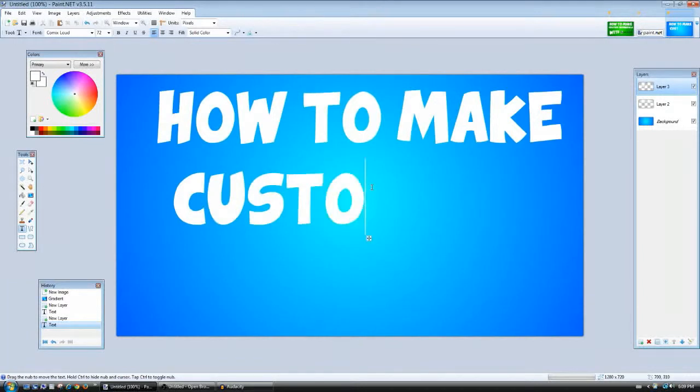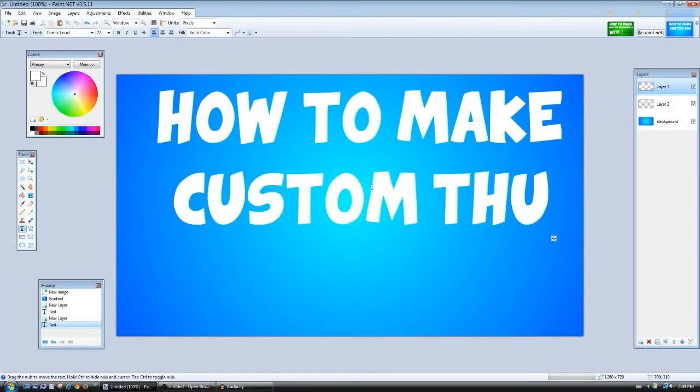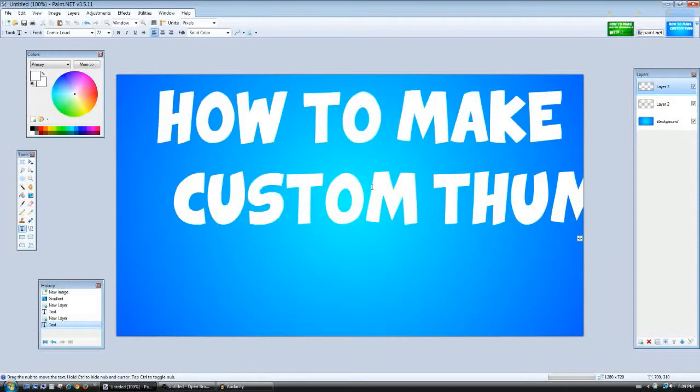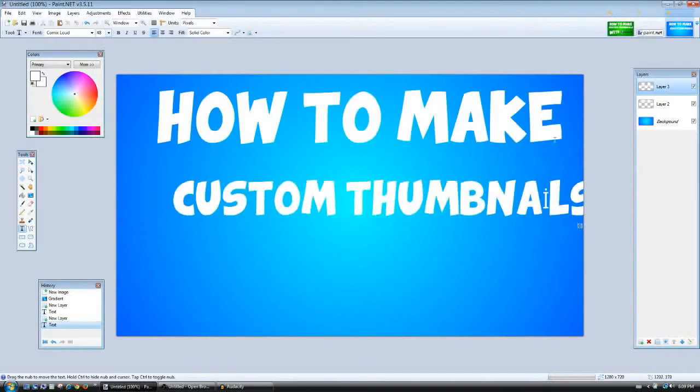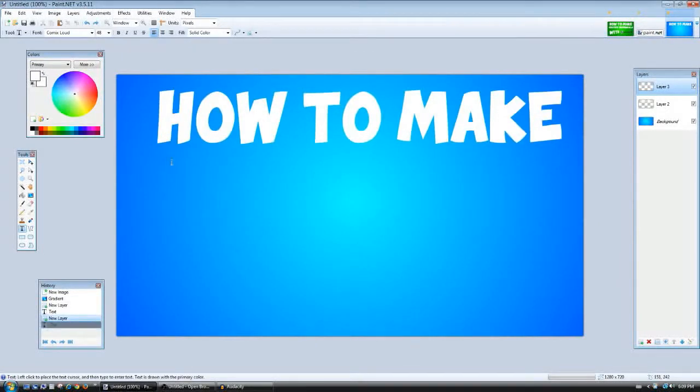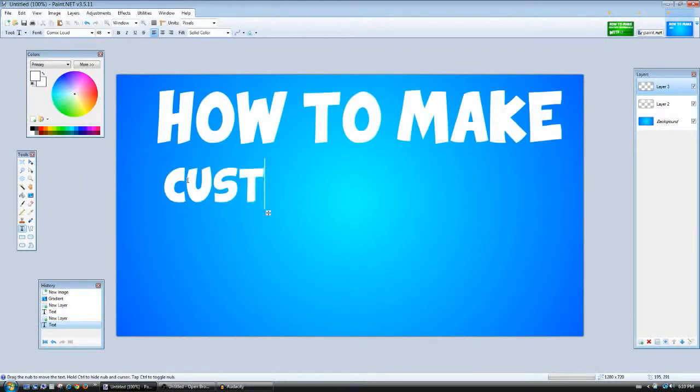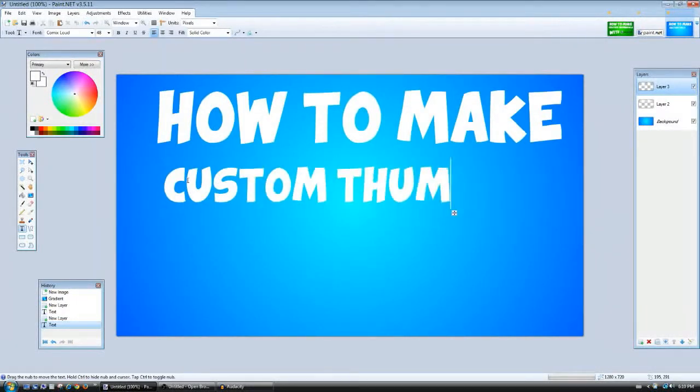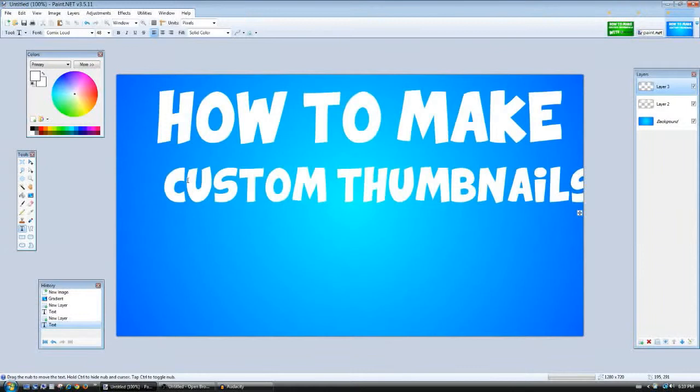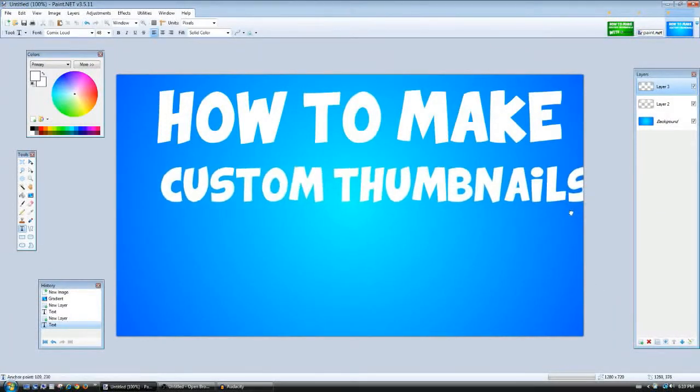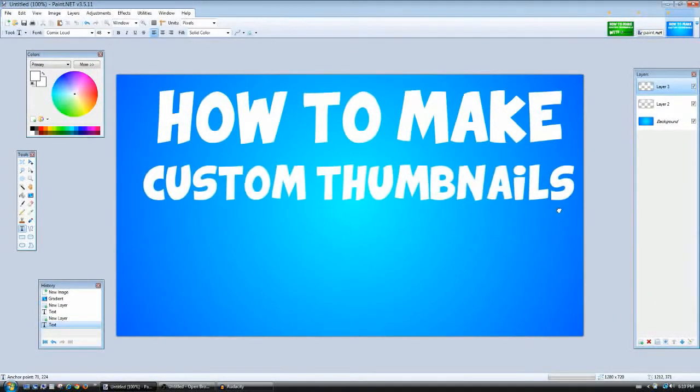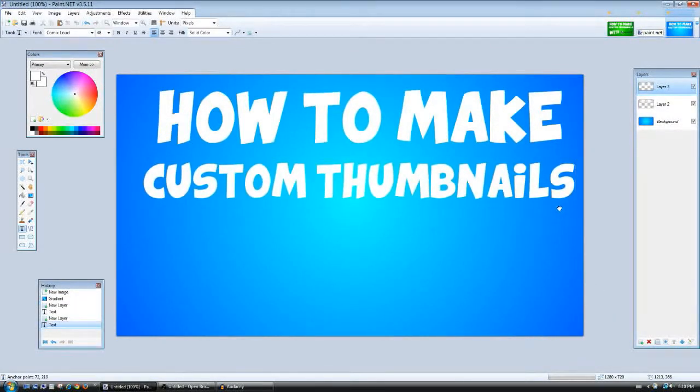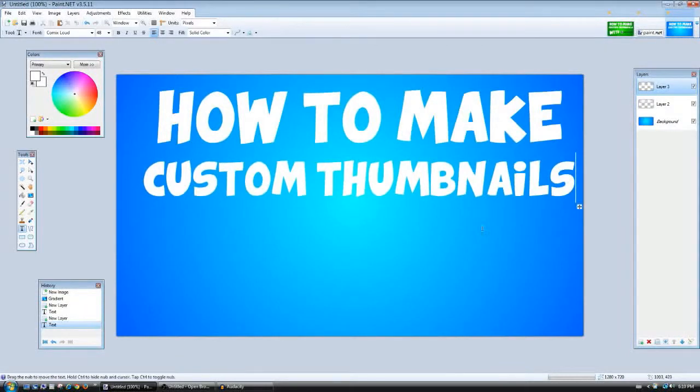Then press Add New Layer and then choose your text tool and then write 'Custom Thumbnails.' I think I'll make it a little bit smaller. I made a fail again. Custom Thumbnails.